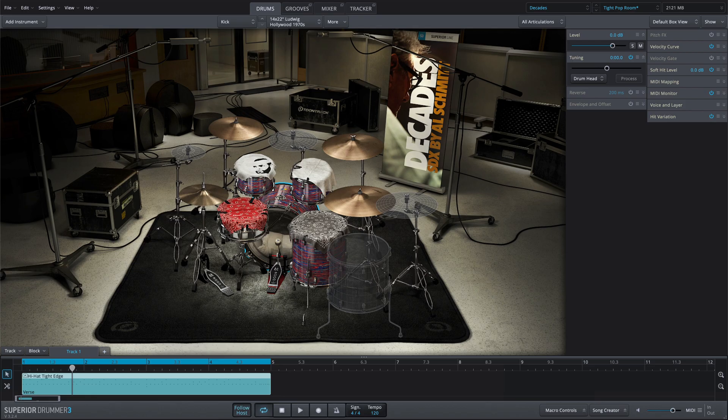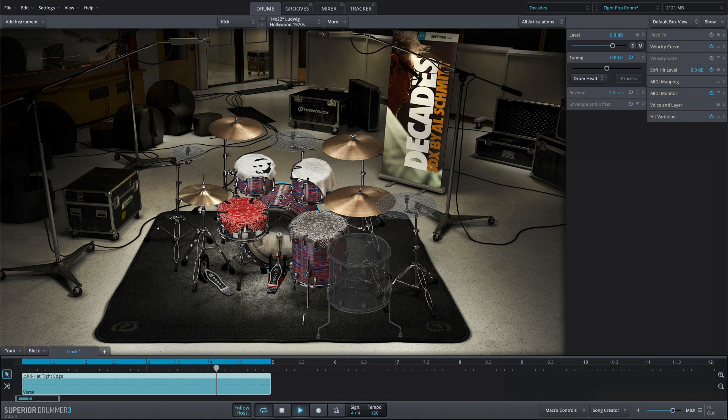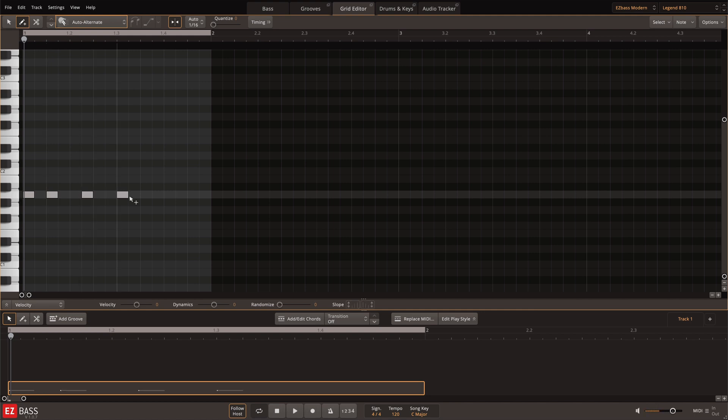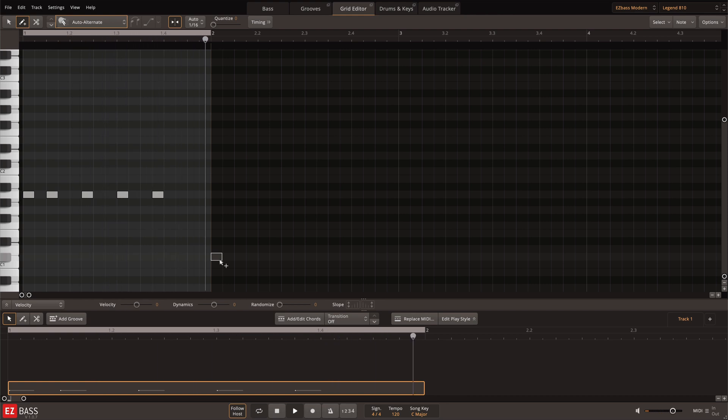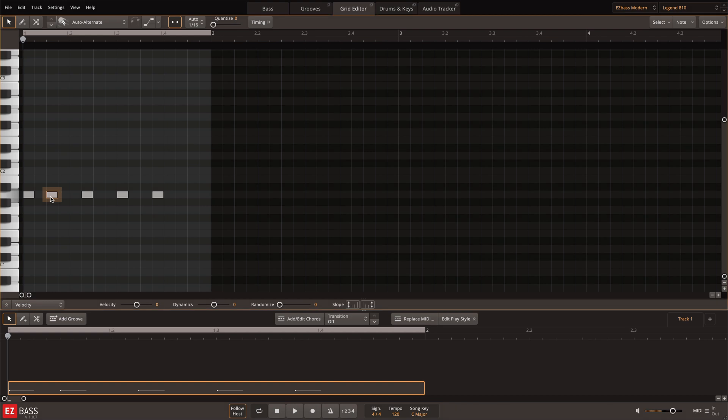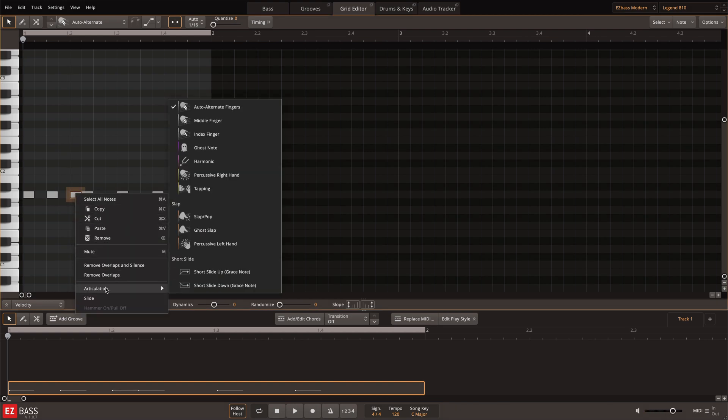Here's another example with a more complicated drum groove. Next, I'll add in the percussive right-hand articulation where the snare hits would be, by quickly option dragging the notes over in the timeline.